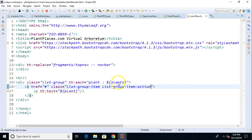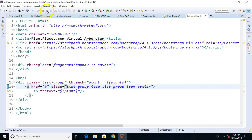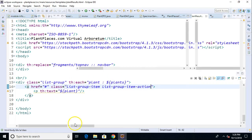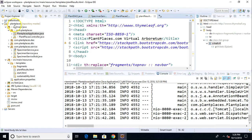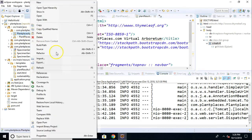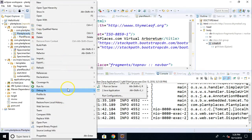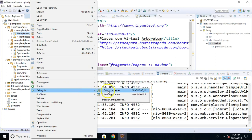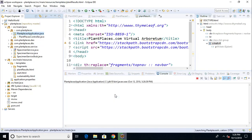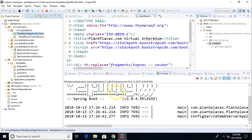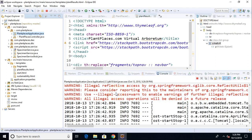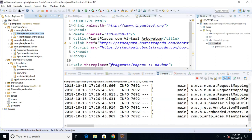With that, let's go ahead and restart in the debugger and take a look at how it looks once it runs. I right click on plant places application and simply choose debug as, and then we'll say Java application.